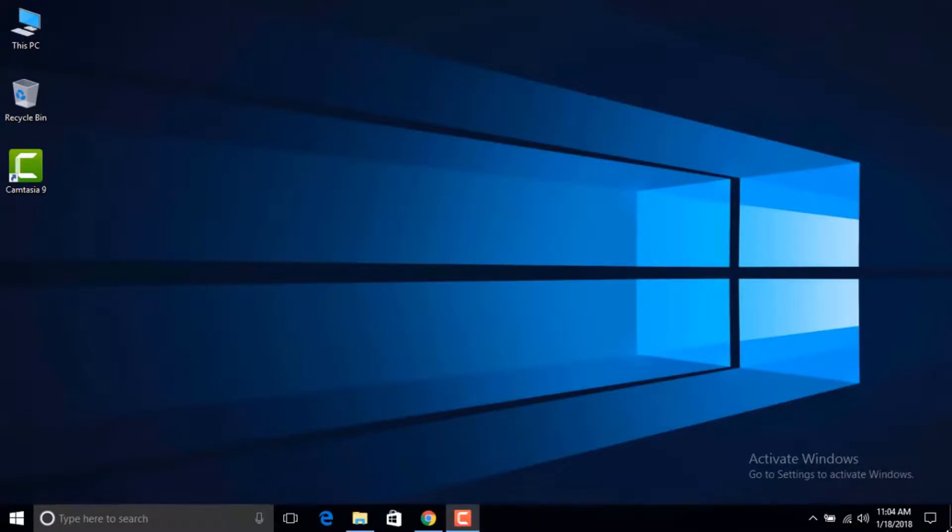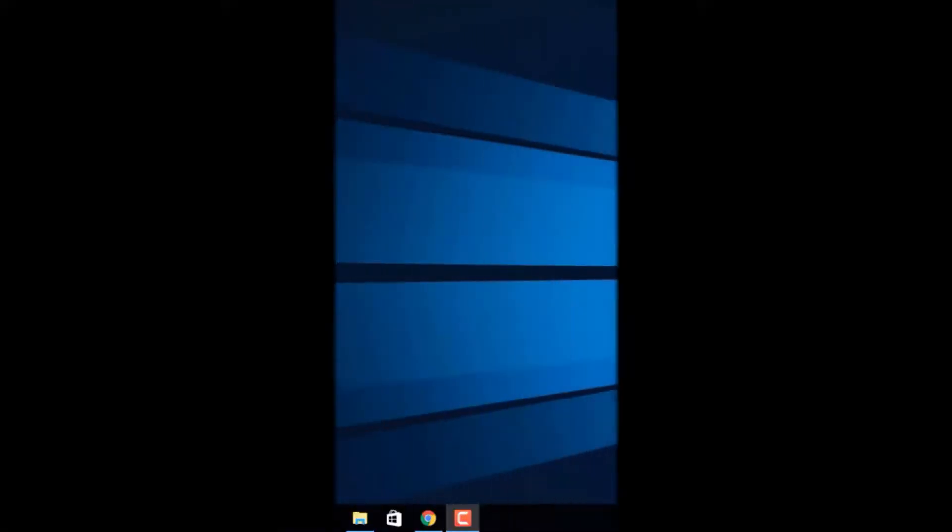In this video I'm going to show you how to activate your Windows 10 without any software and without any product key, just using your command prompt. So let's begin.